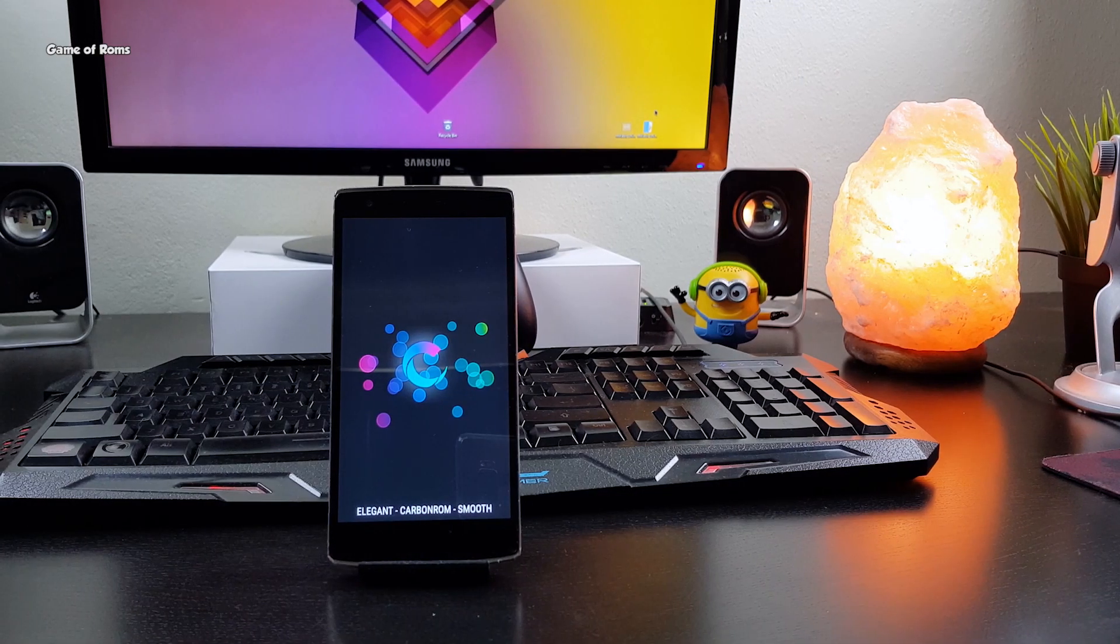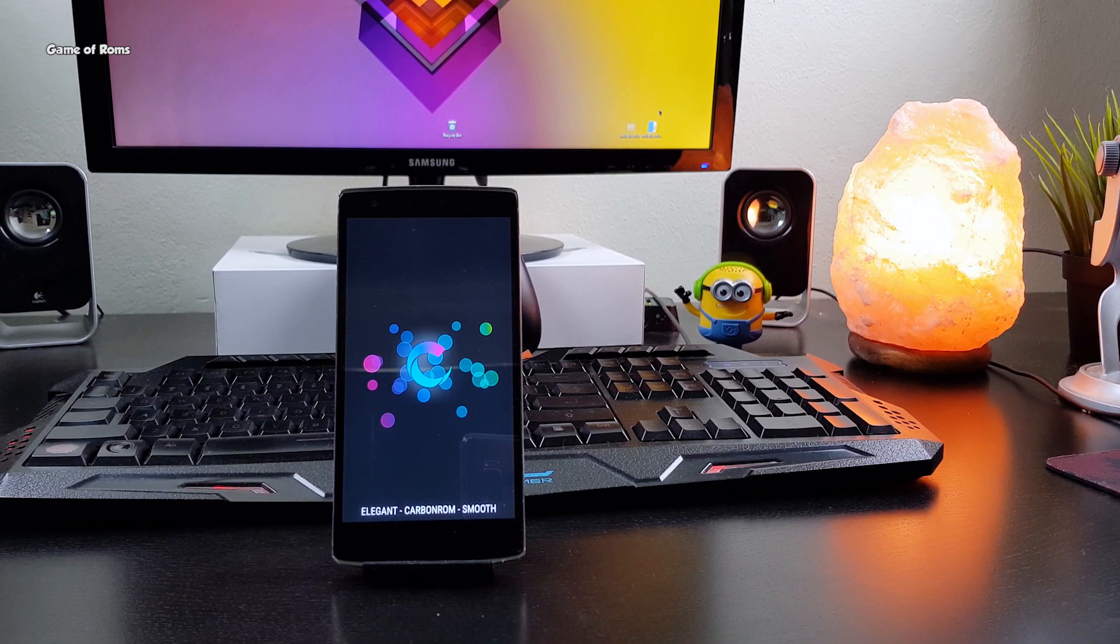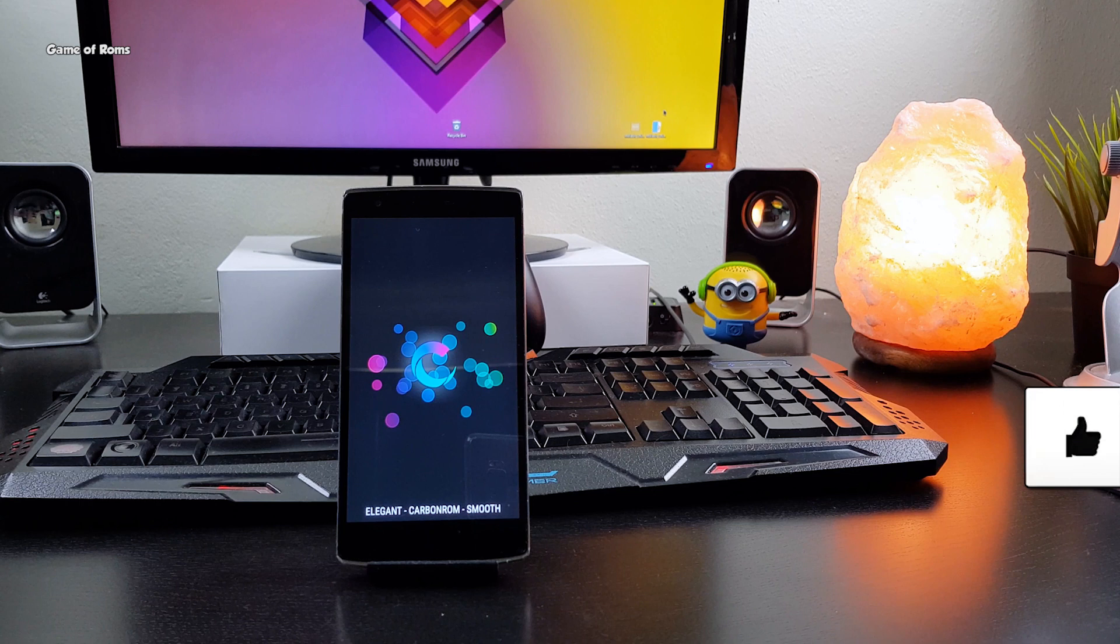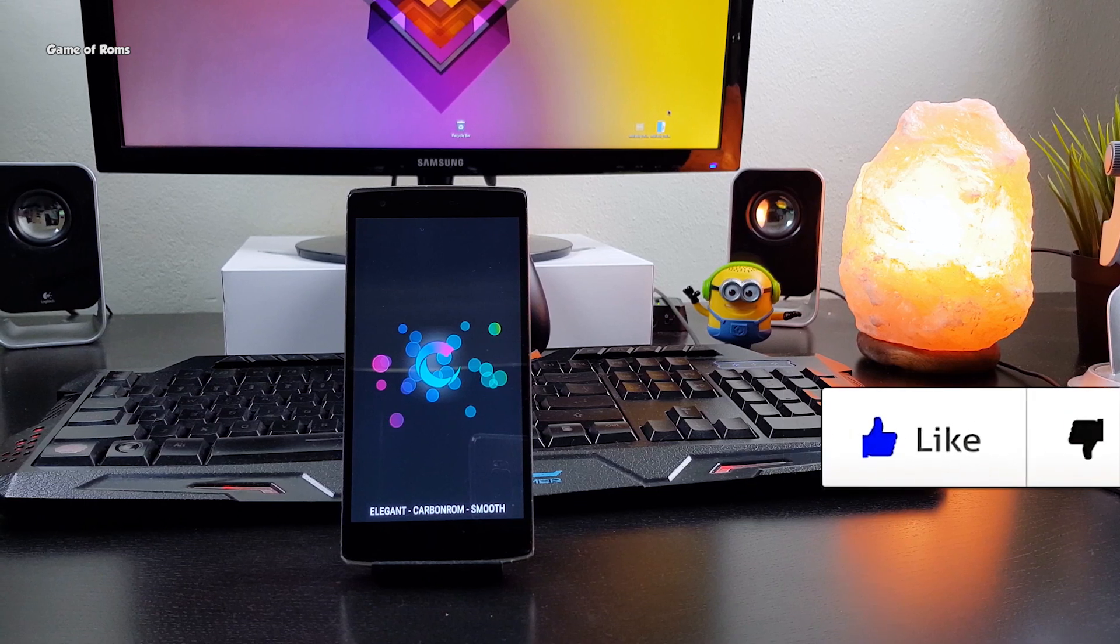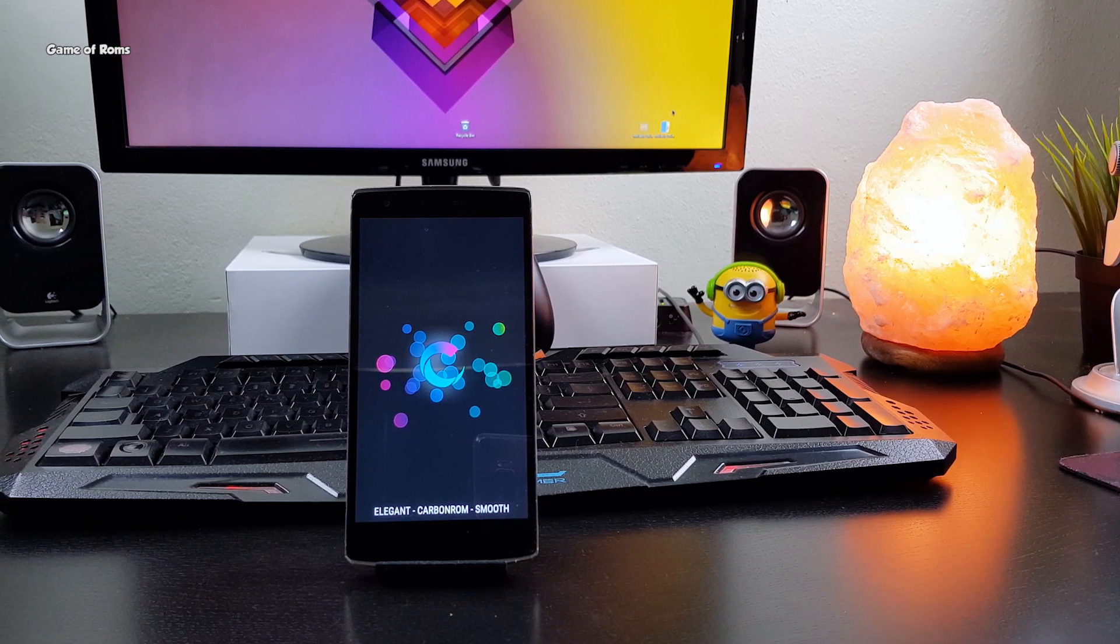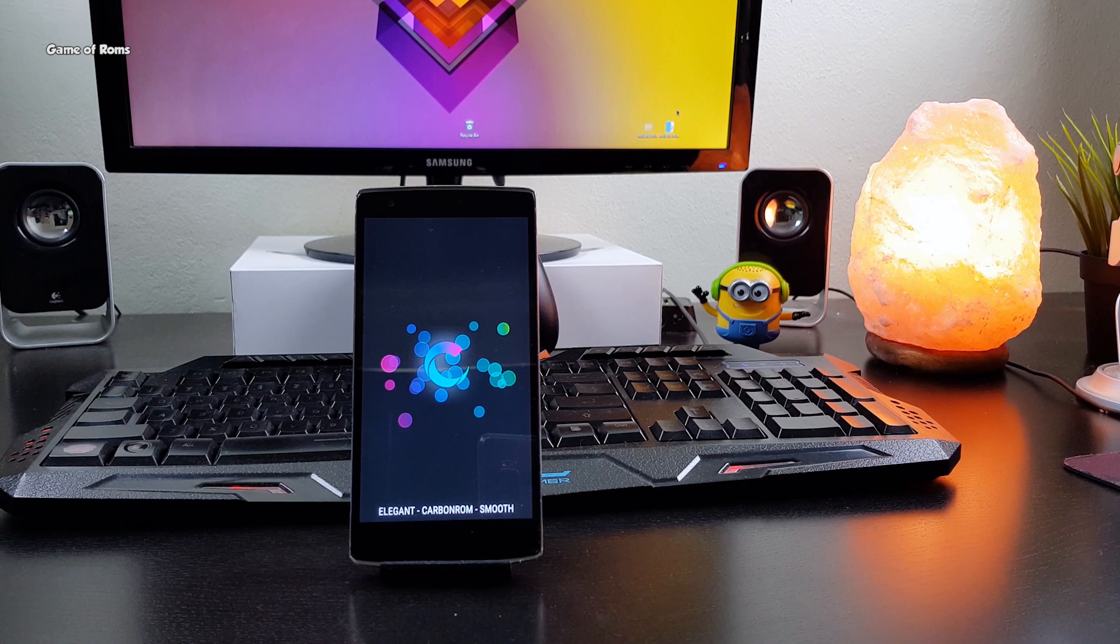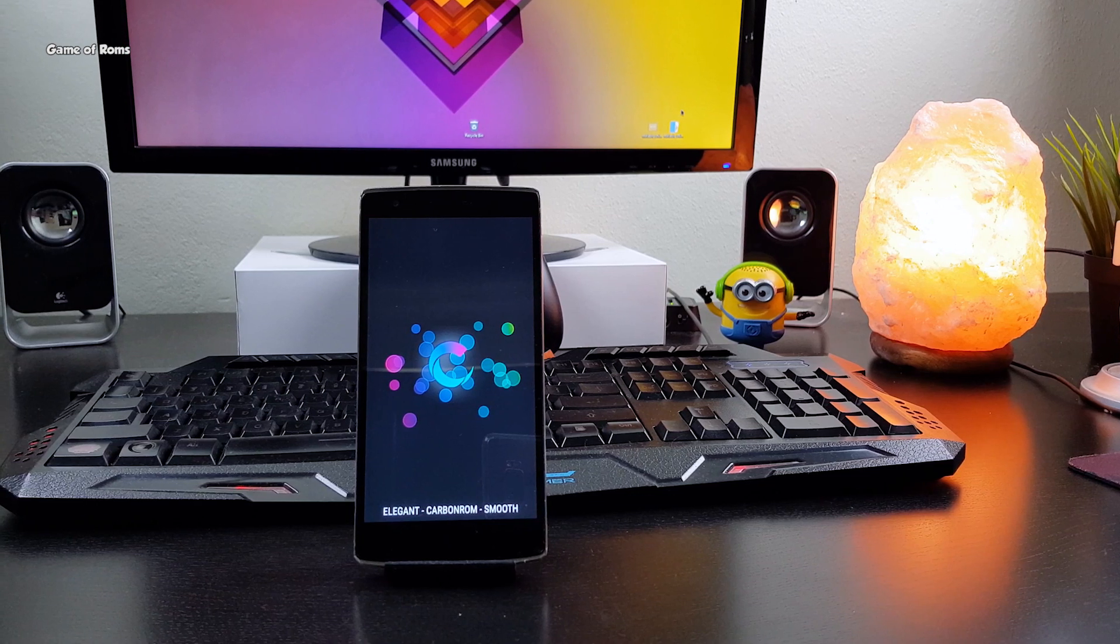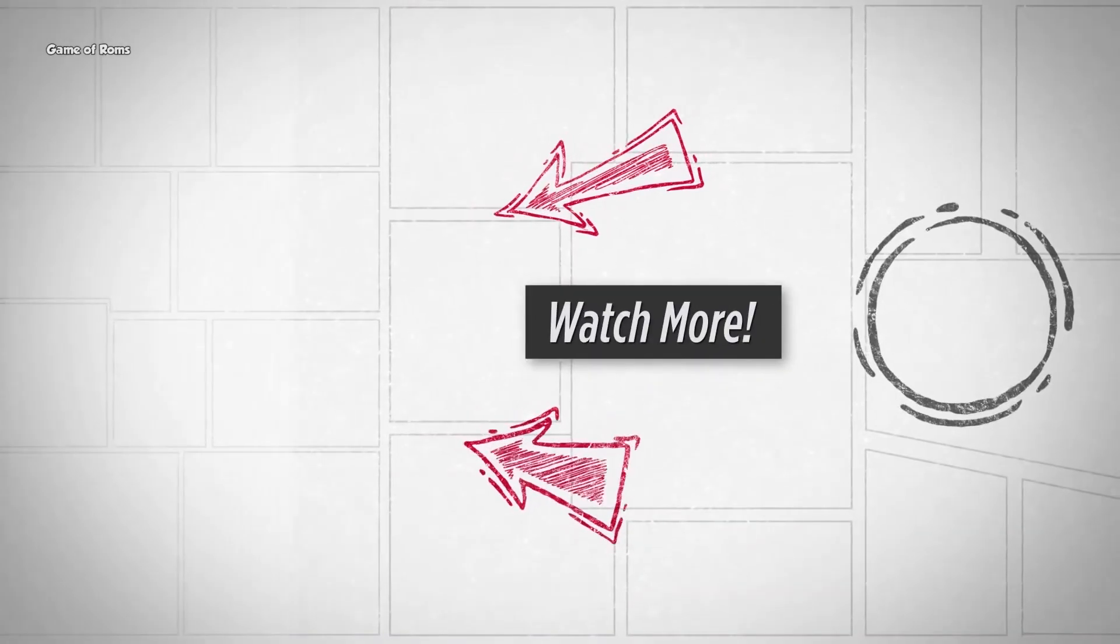So flash this ROM if you want to, definitely worth daily driver. I hope you enjoyed this video, don't forget to like this video if you appreciate my work and subscribe if you are new. This is Nash signing out and I will see you next time. Thanks for that, bye bye!